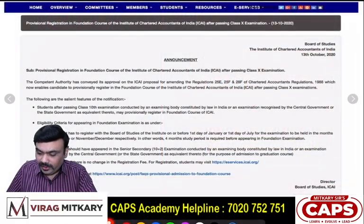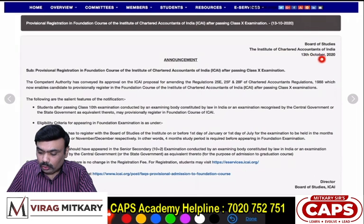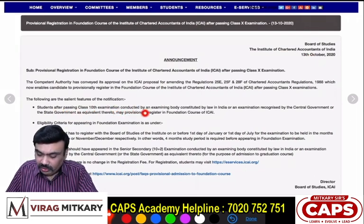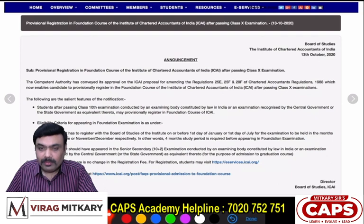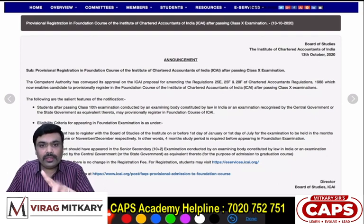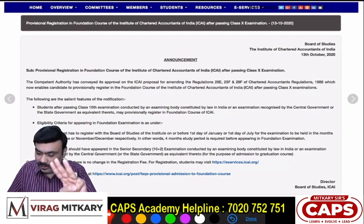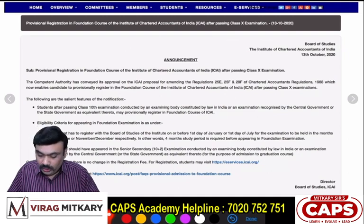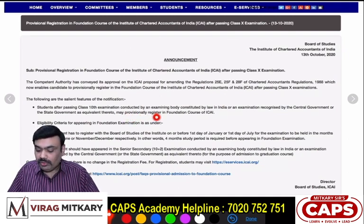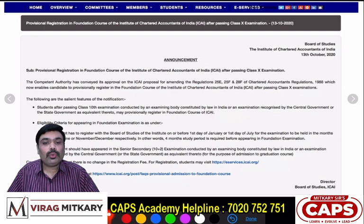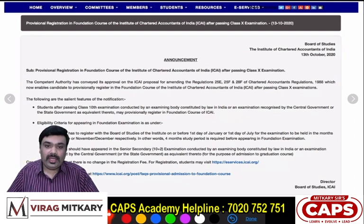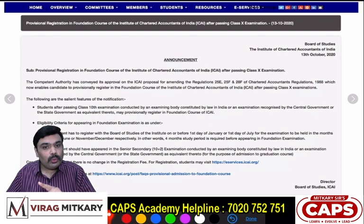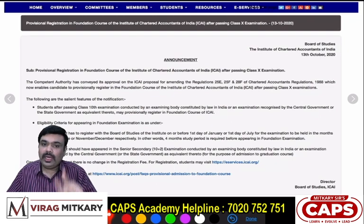ICAI's announcement is dated October 13th. Students after passing the 10th examination conducted by the examination body — whether State, CBSE, or ICSE — if you have passed the 10th exam, then he or she may provisionally register for the CA Foundation course of ICAI. So you can do registration on the 10th basis. Earlier it was 12th basis; now you can register on the 10th basis.